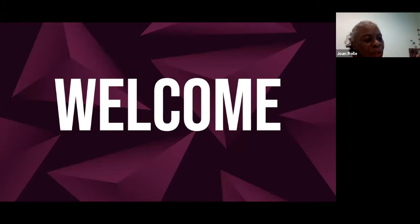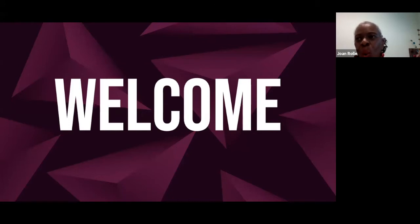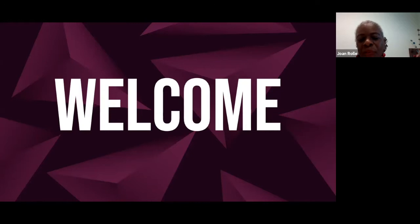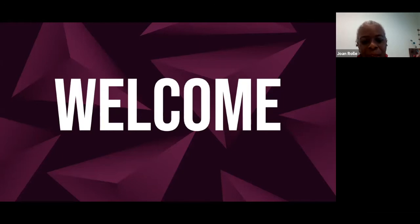Number one, I want you to hold all of your questions and answers until the end of the session, because the speaker will entertain them at the end. You can put all of your questions in the Q&A section of this particular presentation.